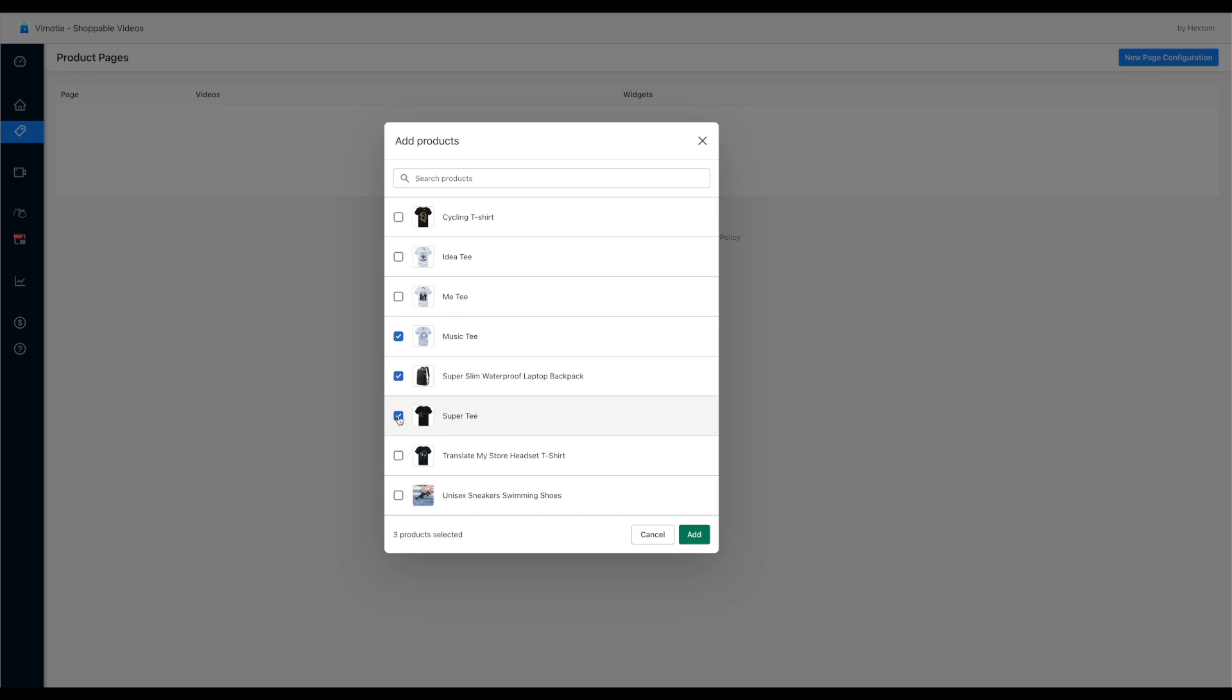After the configuration, the app will link the same video to all these pages automatically. In this example, I only want to add videos to the backpack product. So let's choose this one only.